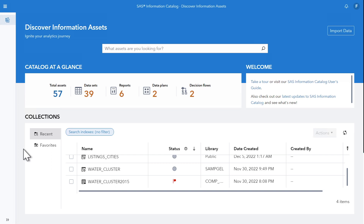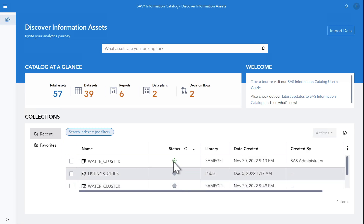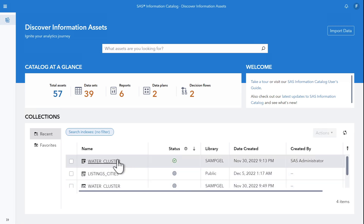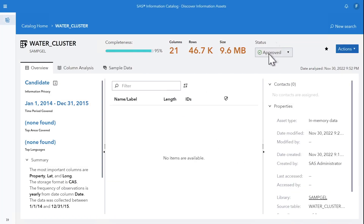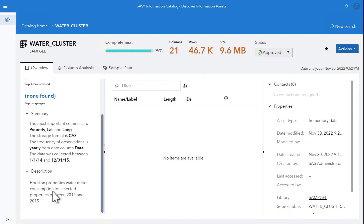Can you trust this data? Users can add descriptions to a data asset or flag it. This helps centralize and store the collective knowledge about the data set in one place.